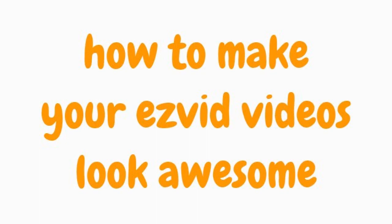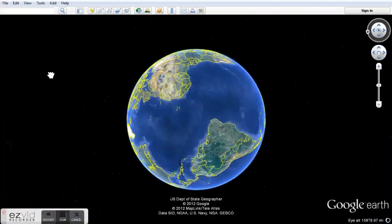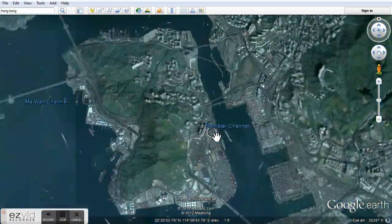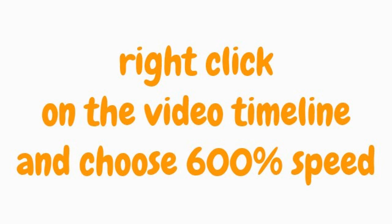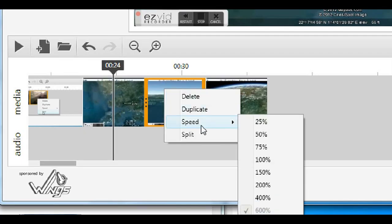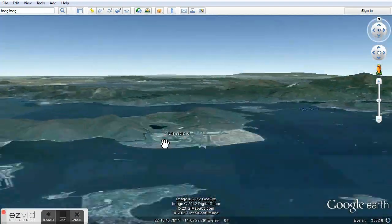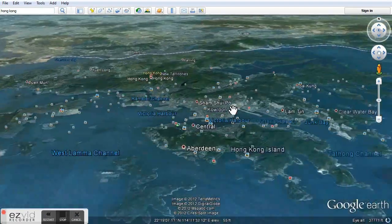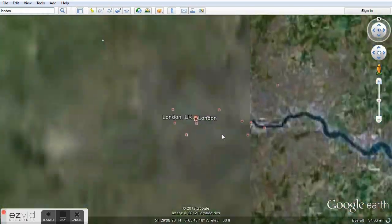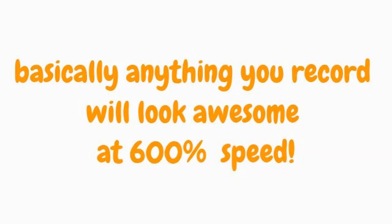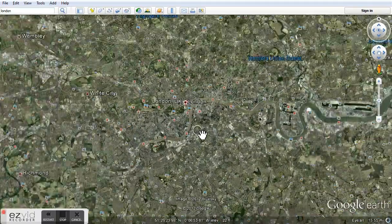How to make your EasyVid videos look awesome. Right-click on the video timeline and choose 600% speed. Basically anything you record will look awesome at 600% speed.